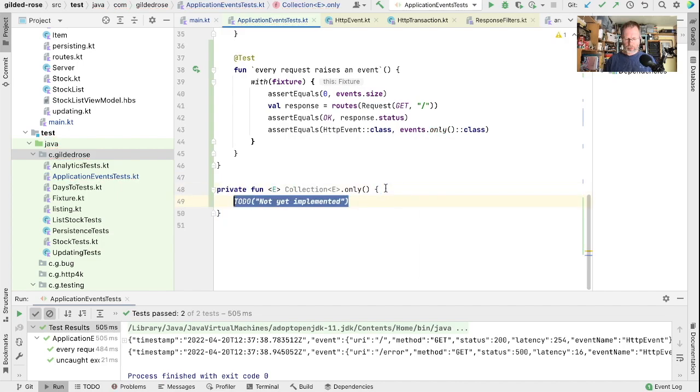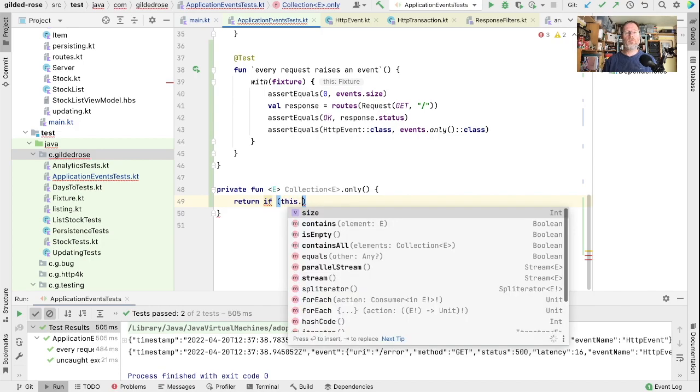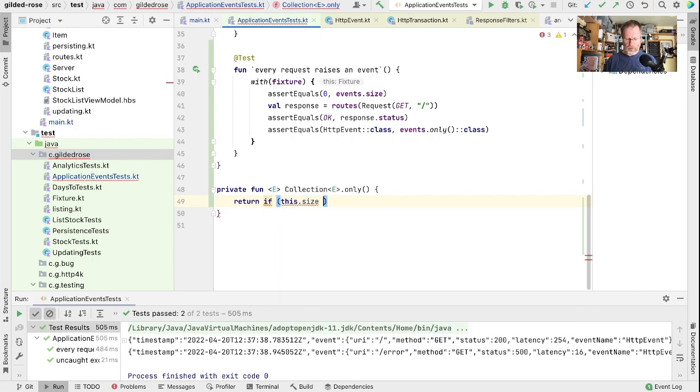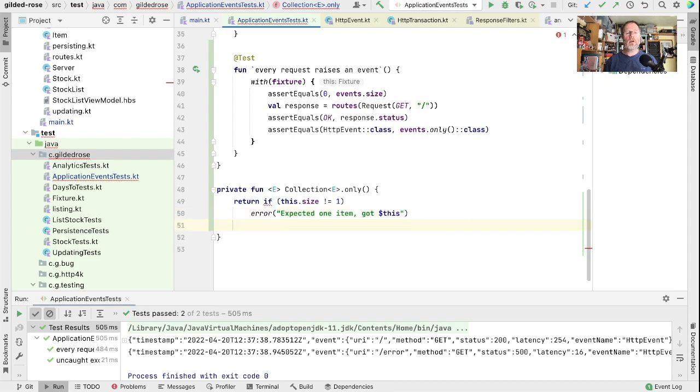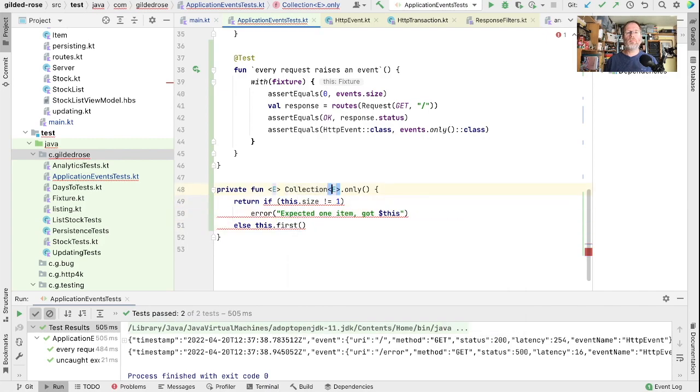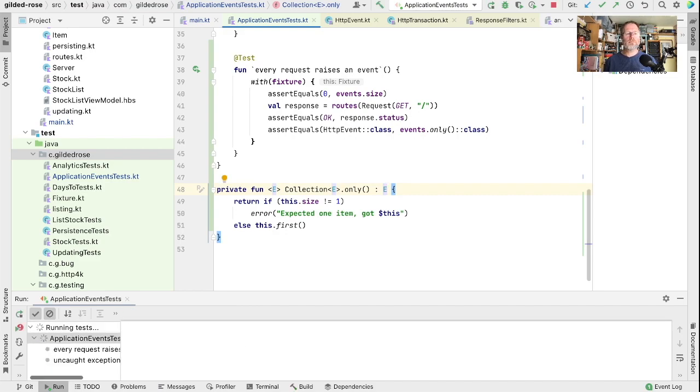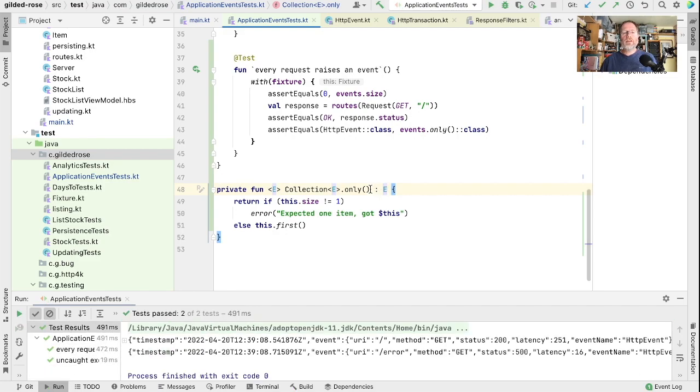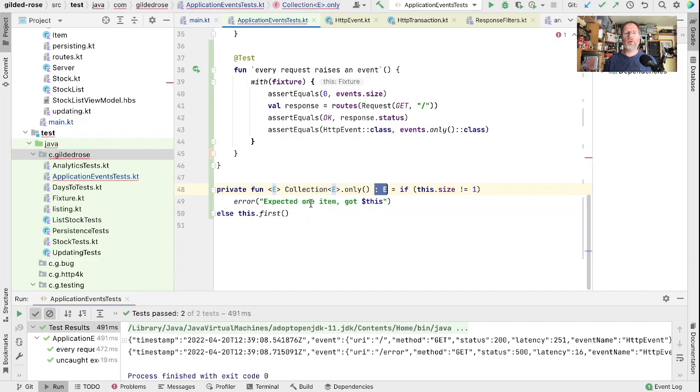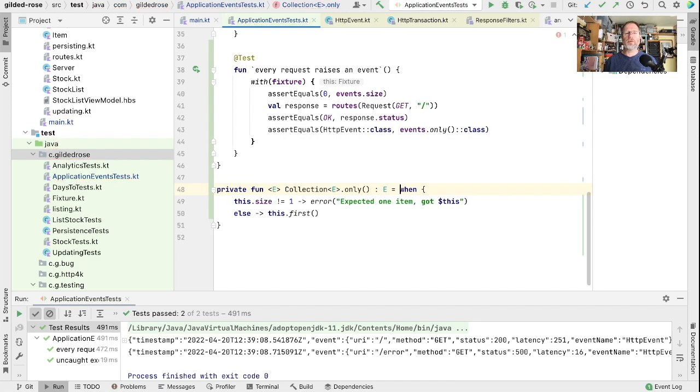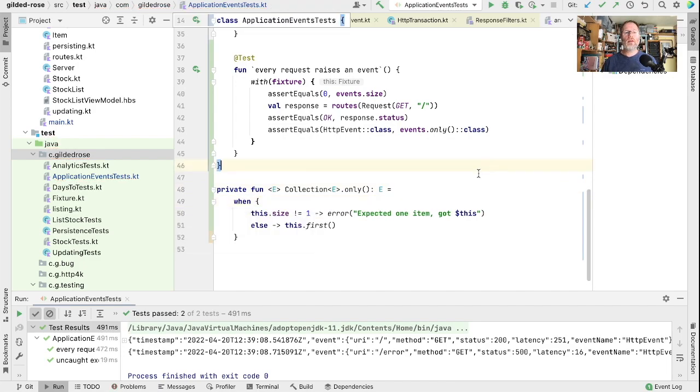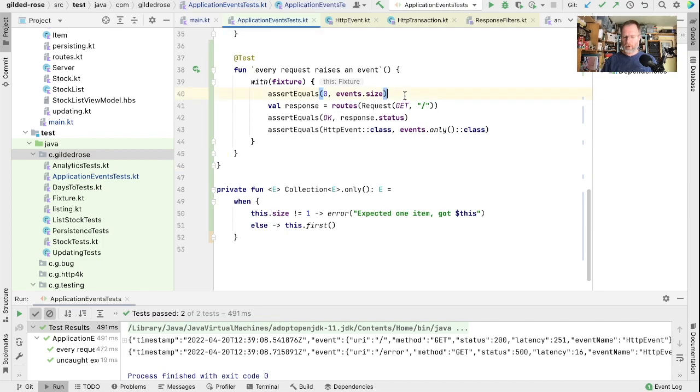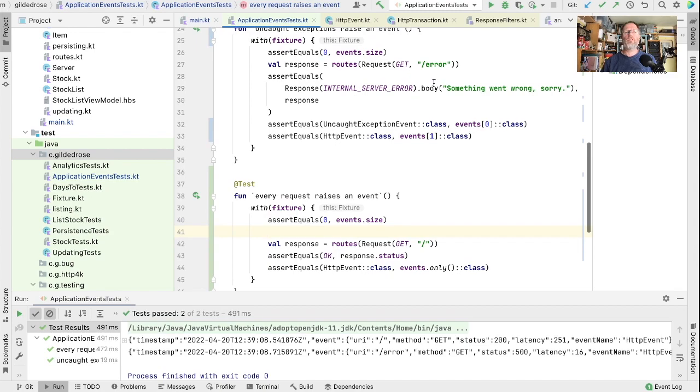And then add ourselves a little extension on any collection. This will say if our size is not one, it should be an error. Otherwise return the first element. This is untested, it's only in our test, but we can still tidy it up a little bit. Convert it to expression body. And I think maybe a when looks nicer with expression bodies. So when the size is not one, it's an error, otherwise it's the first item. We'll put a little blank line in there just to separate out the before and the after.